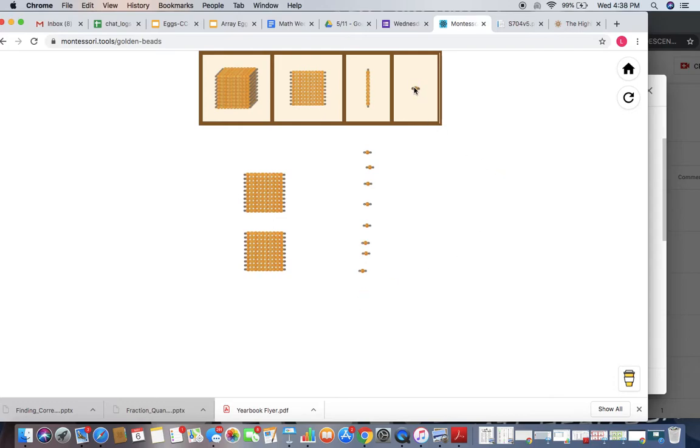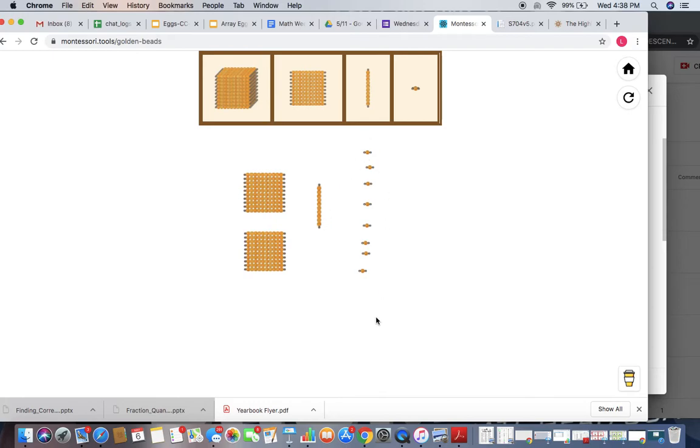I have my number 208. Let's do 10 more. Now I have 200, one ten, and I still have my 8 units. So that's 218. So 10 more is 218.